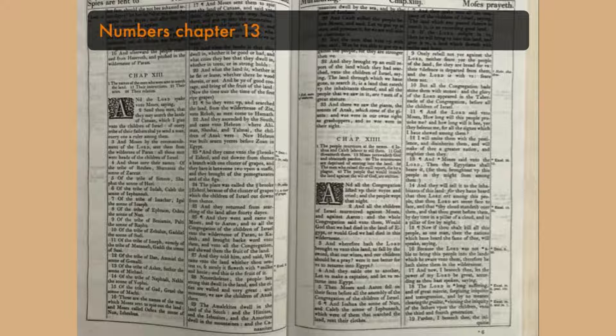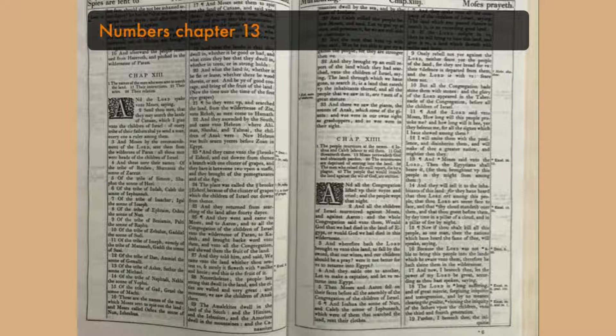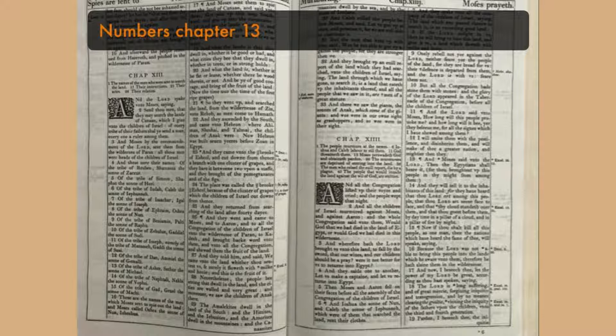And what the land is, whether it be fat or lean, whether there be wood therein or not, and be ye of good courage and bring of the fruit of the land. Now the time was the time of the first ripe grapes.